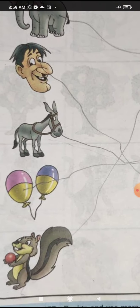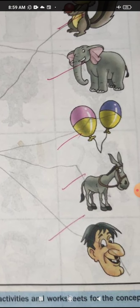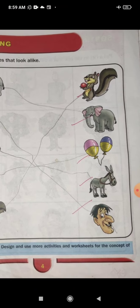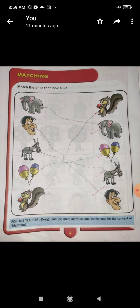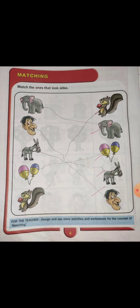And the third picture is of donkey. Find out the picture of donkey on this side — yes, this is the picture of donkey. We match both pictures of donkey. Next is of balloon — we match both the balloon. So children, hope you all have understood the concept of look alike, which are same. Always remember, look alike means which are same — jou ek jaisa dikhe. Thank you.